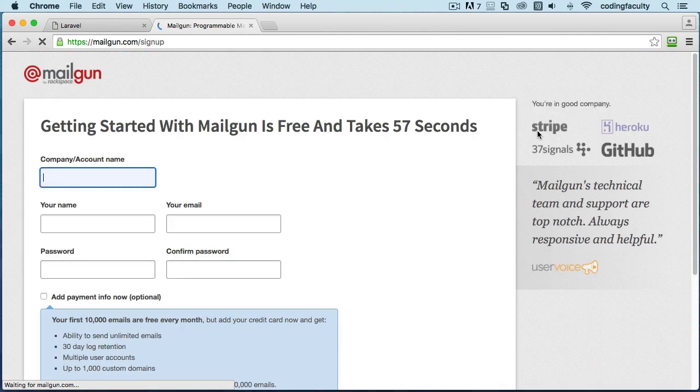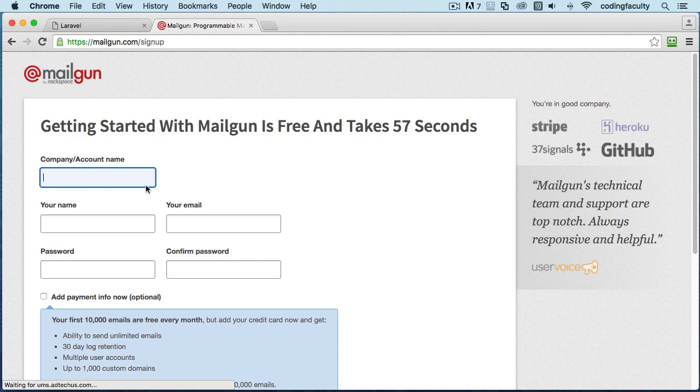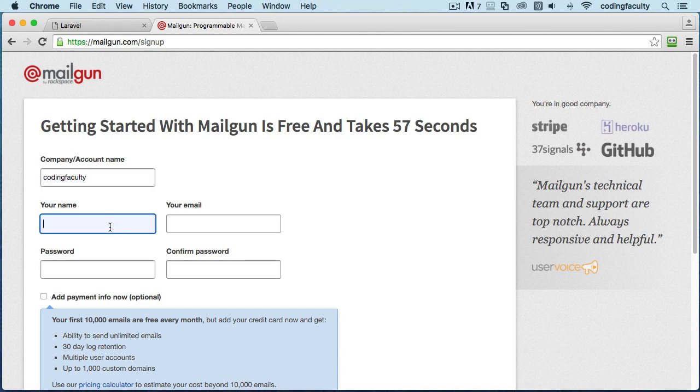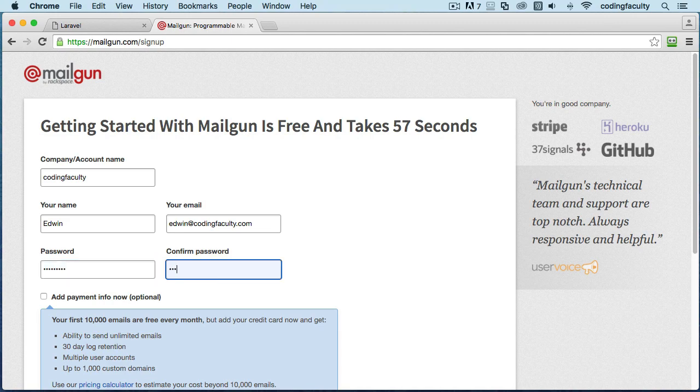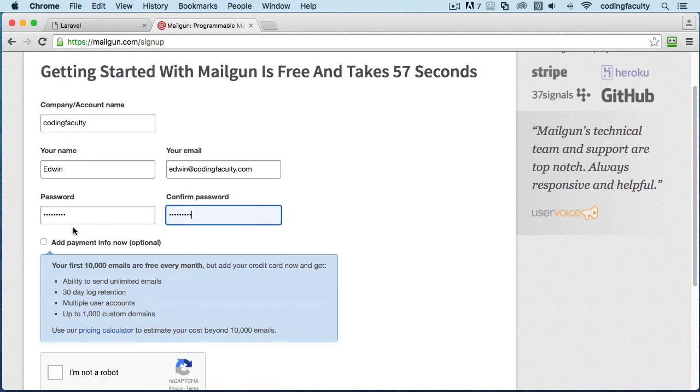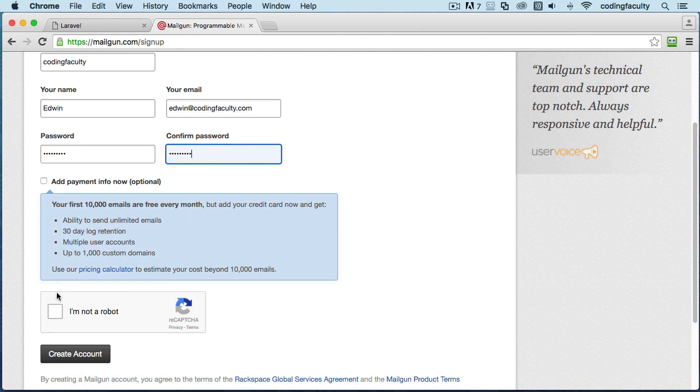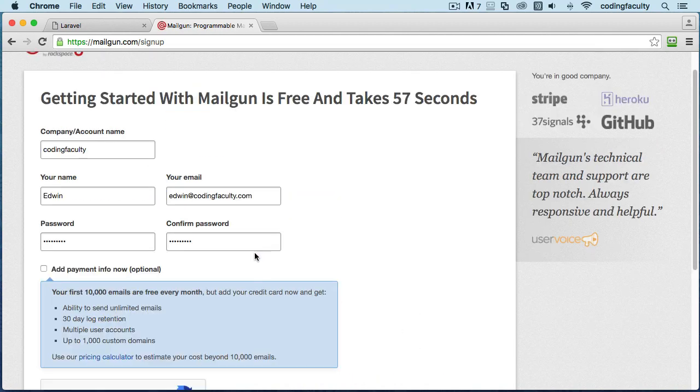This is free, so you put the account name or company name here. I can put Coding Faculty. Then your name - very easy stuff. Just sign up for it. Pause the video. I'm going to create an account here so that way you can see how this is done.